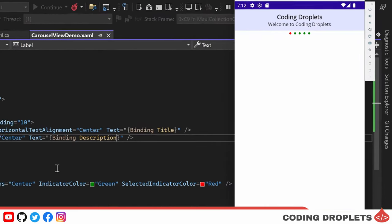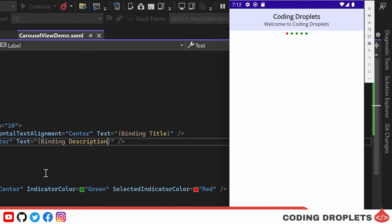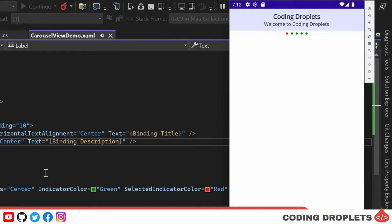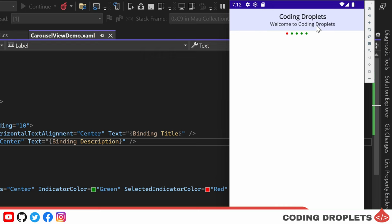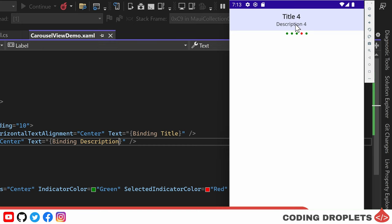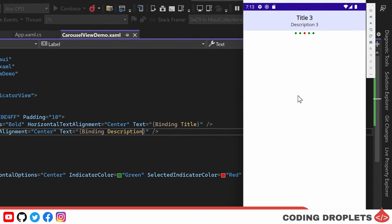You can observe that carousel view shows both the title and description. Specifically, it currently displays Coding Droplets as the title and Welcome to Coding Droplets as the description. We can scroll through the carousel view to view the other items and all the items are being displayed correctly.